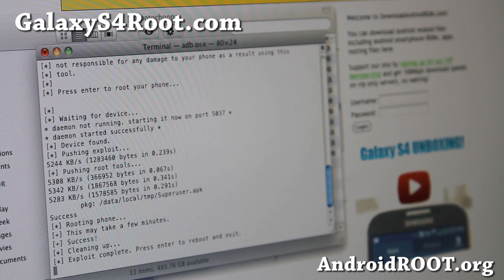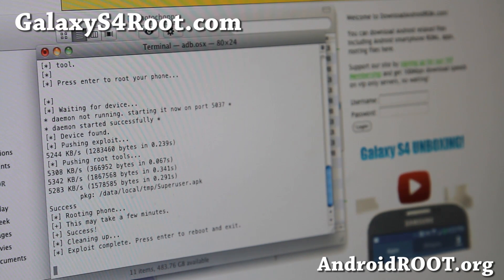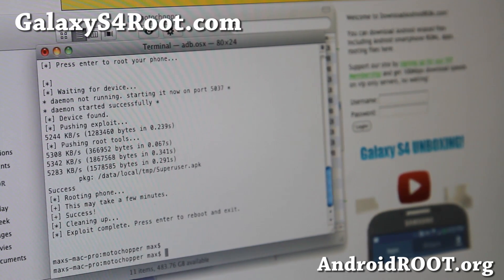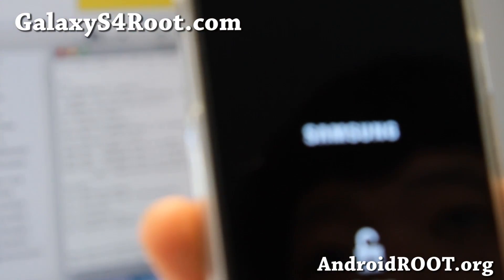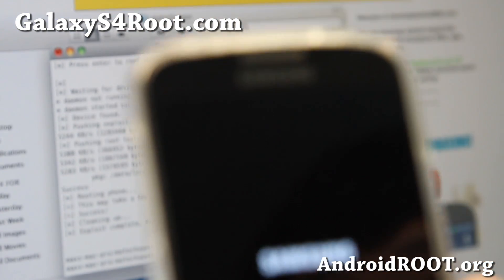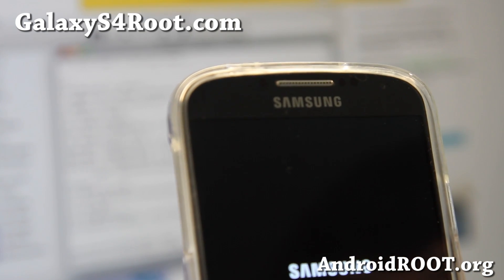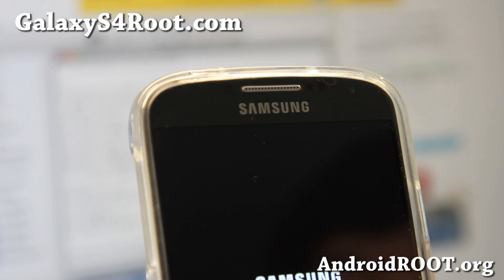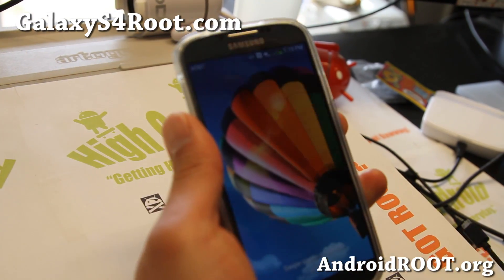If you see that, you should be all good — go ahead and hit Enter. Your phone should reboot. And there we go, my phone is rebooting. I'll be back when this completely reboots. You don't need the USB cable anymore.